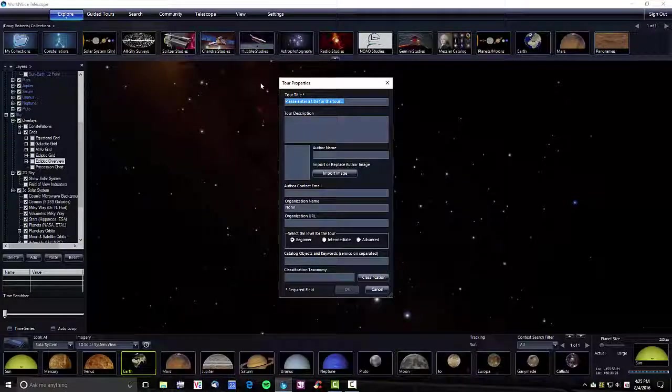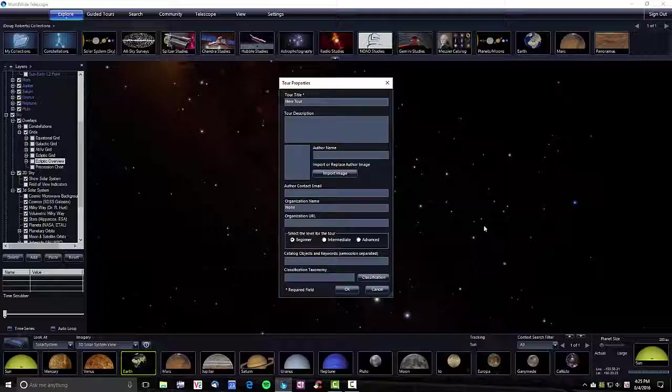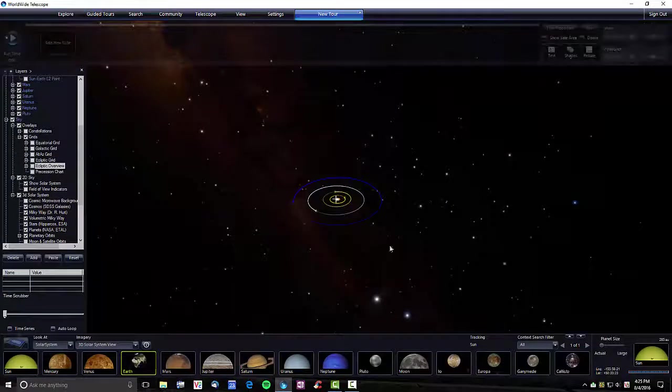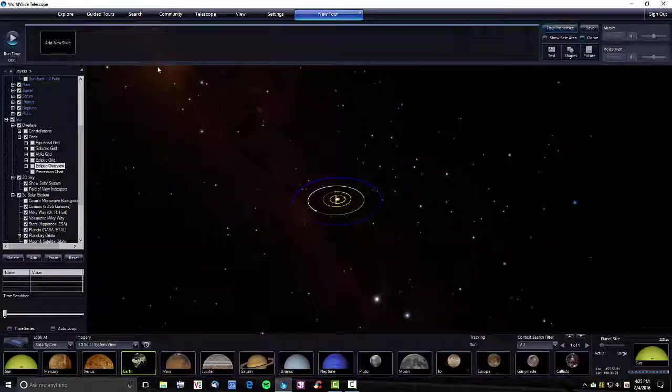It should automatically bring up a dialog box to give it a name. This is the only thing you need. There is tour description, author name, email, and so forth that you can do, but initially you just need a name that comes up here.